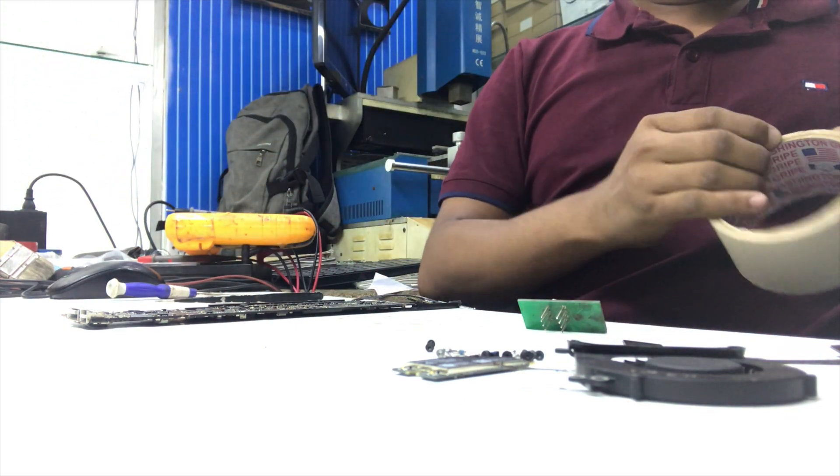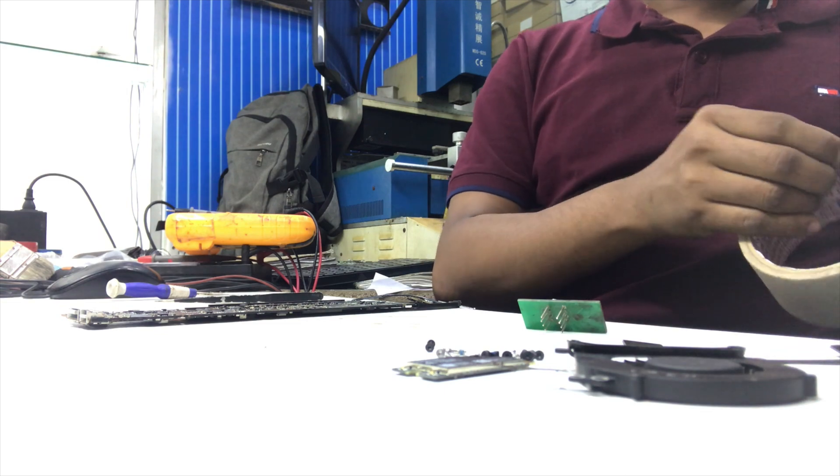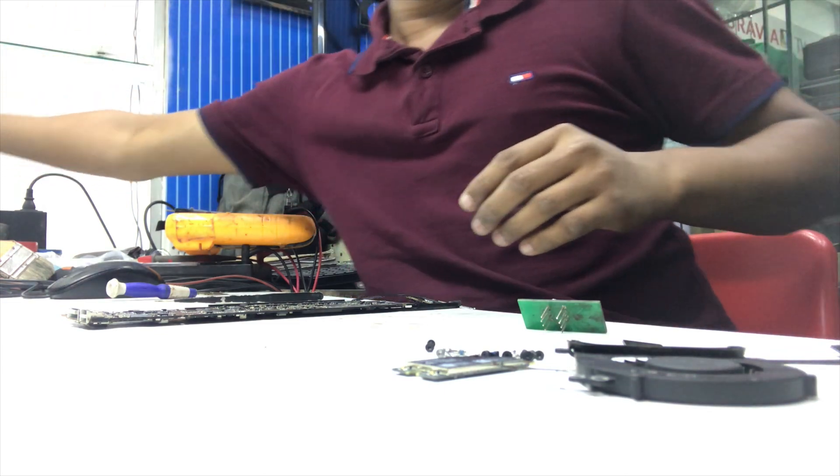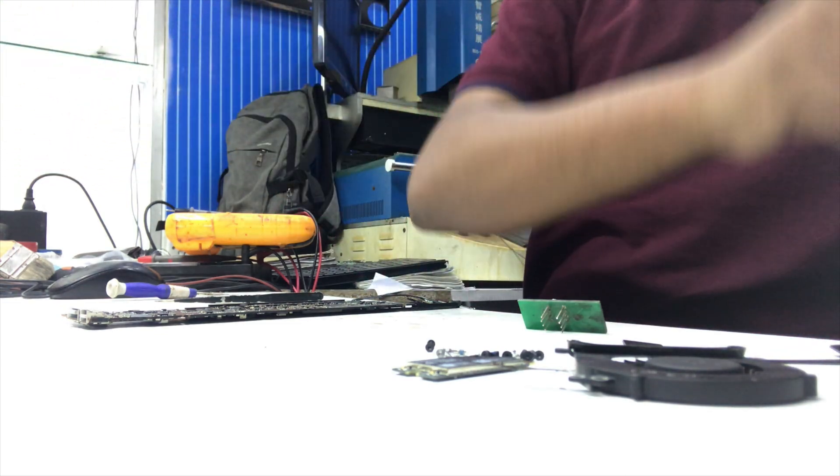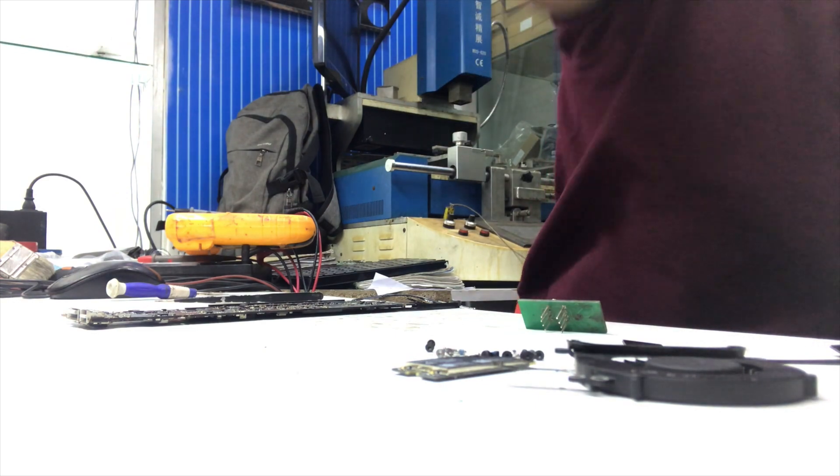I will use RT809F BIOS programmer to flash this BIOS chip.